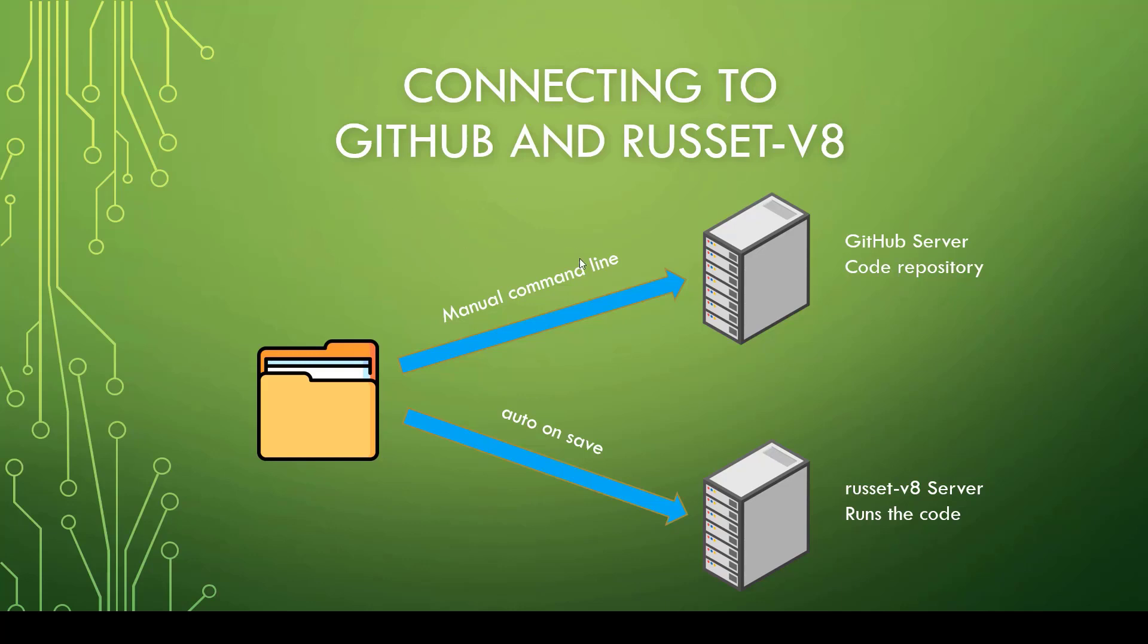Now, the second thing that we're going to do is we're going to take this folder and make it so that it actually goes onto the Russet V8 server as well. So this one folder will be on the GitHub server and it will be on the Russet V8 server and it will also be on your client computer.